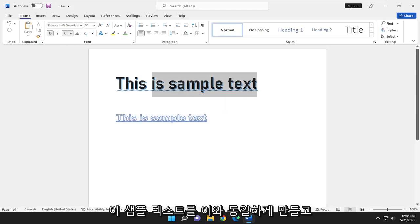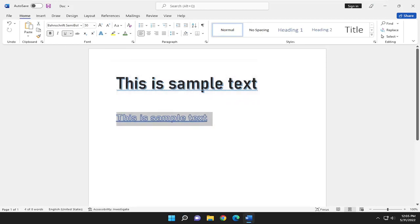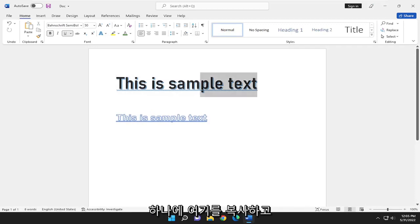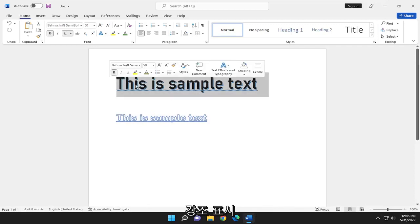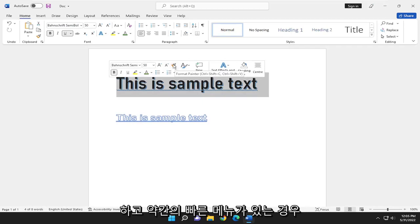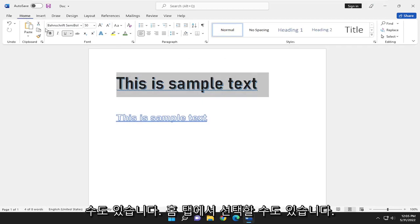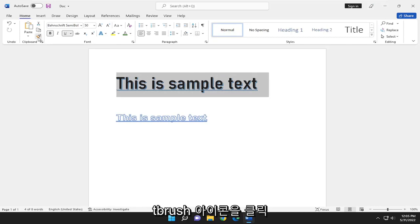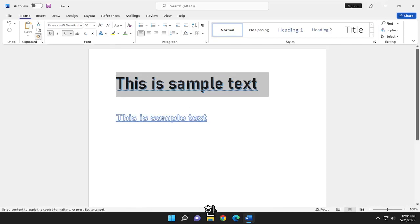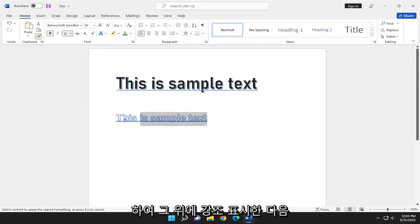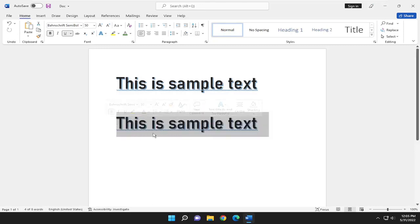So let's say we want to make this sample text the same as this. We're going to highlight over the format we want to apply to the other one. Just highlight over it, and if you have a little quick menu, you can select the Format Painter. You can also select it from the Home tab and then a little paintbrush icon. Then you'll go over to the sample text you want to change, highlight over it, and it will make it the same.